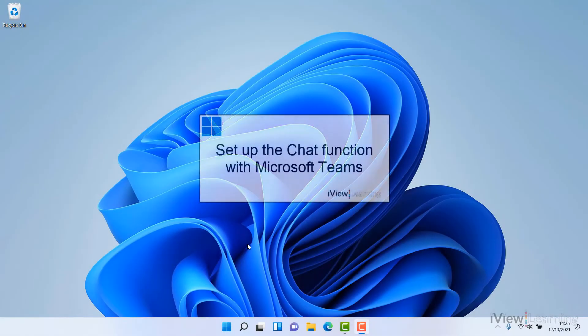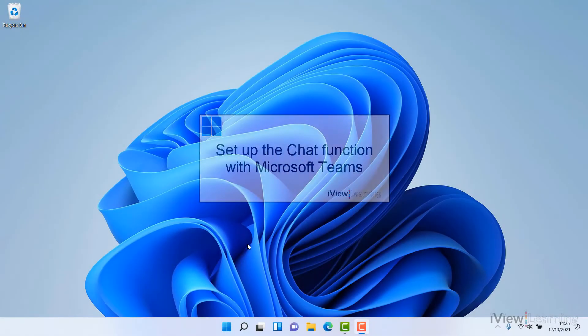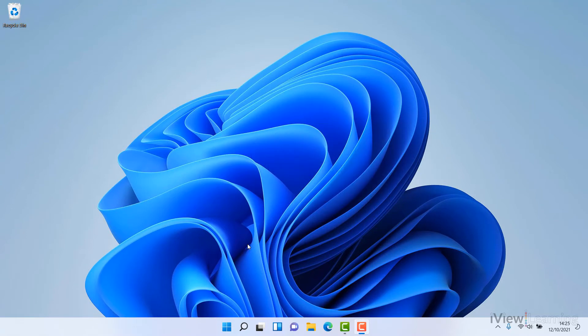In this video, I'll show you how to set up the chat function with Microsoft Teams in Windows 11. Before you use the chat functions, you'll need to link it to Microsoft Teams.